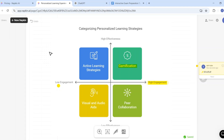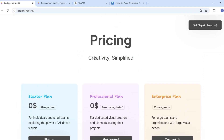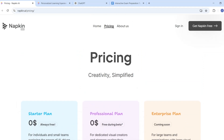Napkin AI is completely free at the moment — the starter plan and professional plan are both free during beta. If you're interested, check out the link in the description below for more details. Please like this video and subscribe to my channel. Thank you very much.